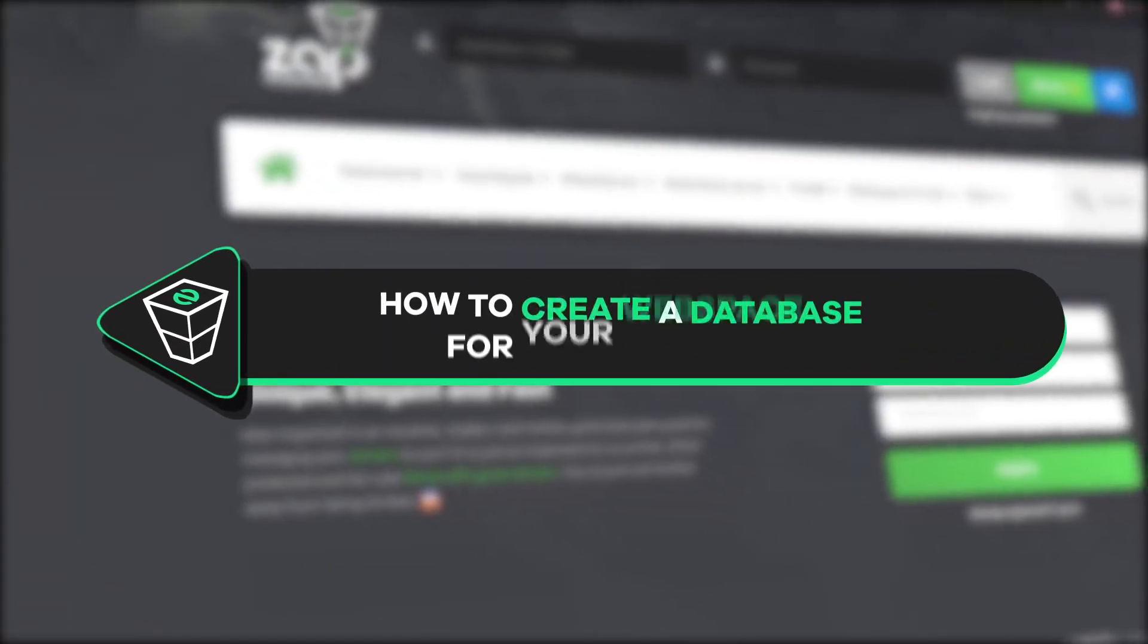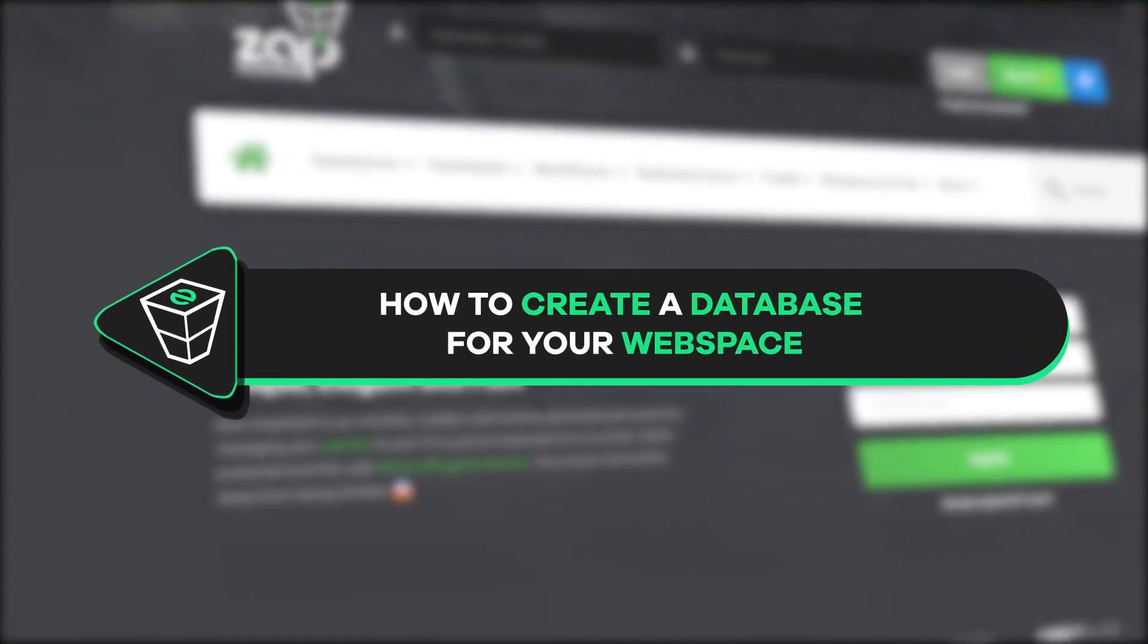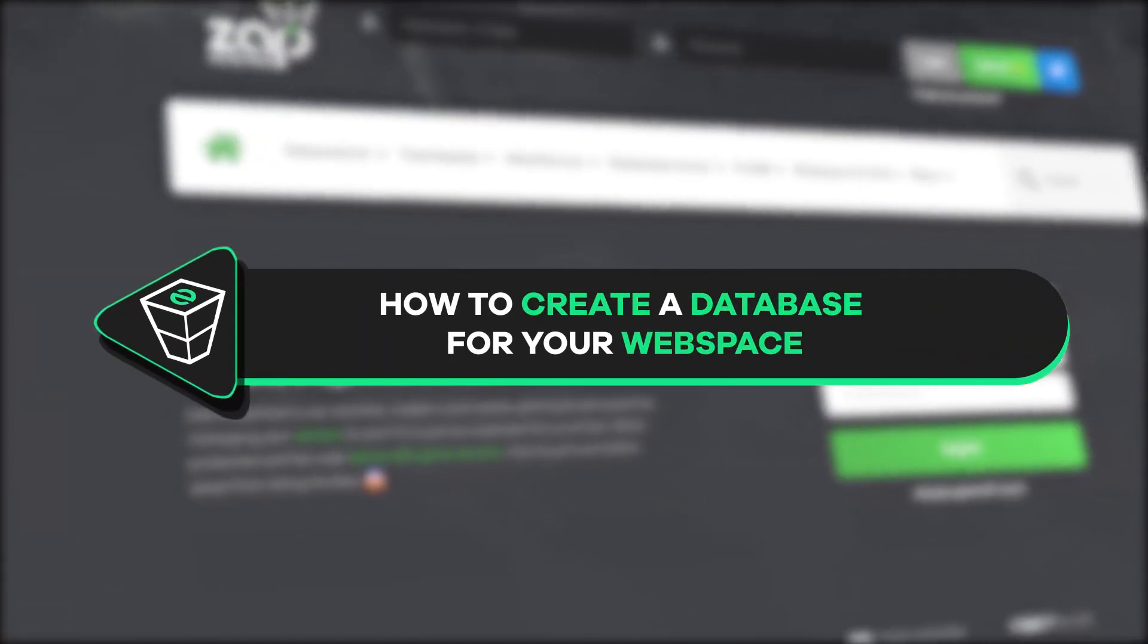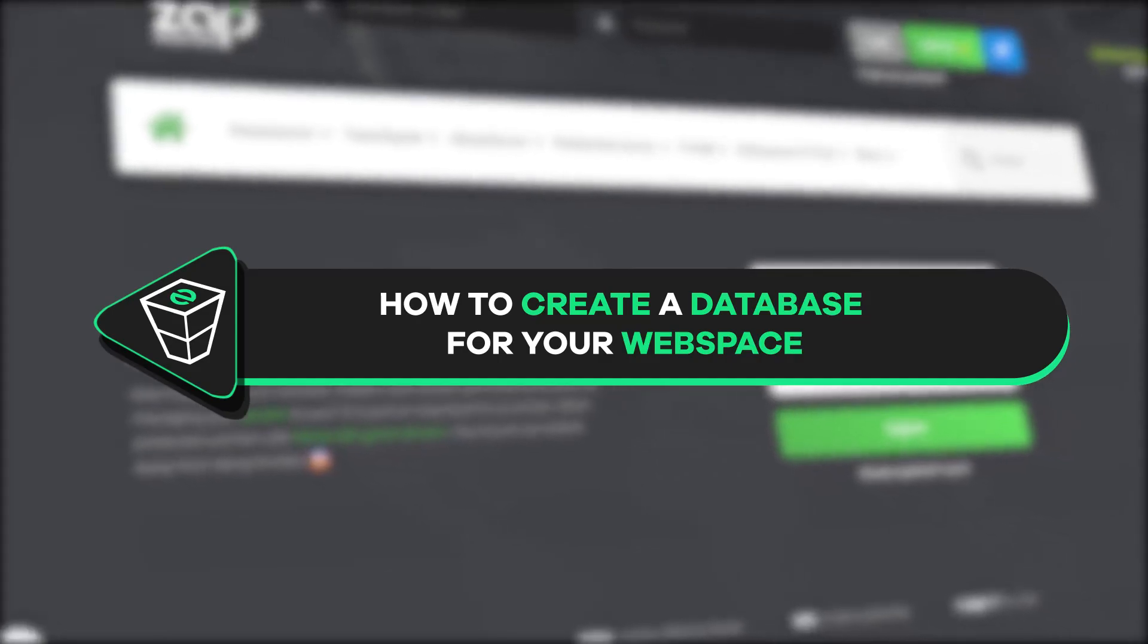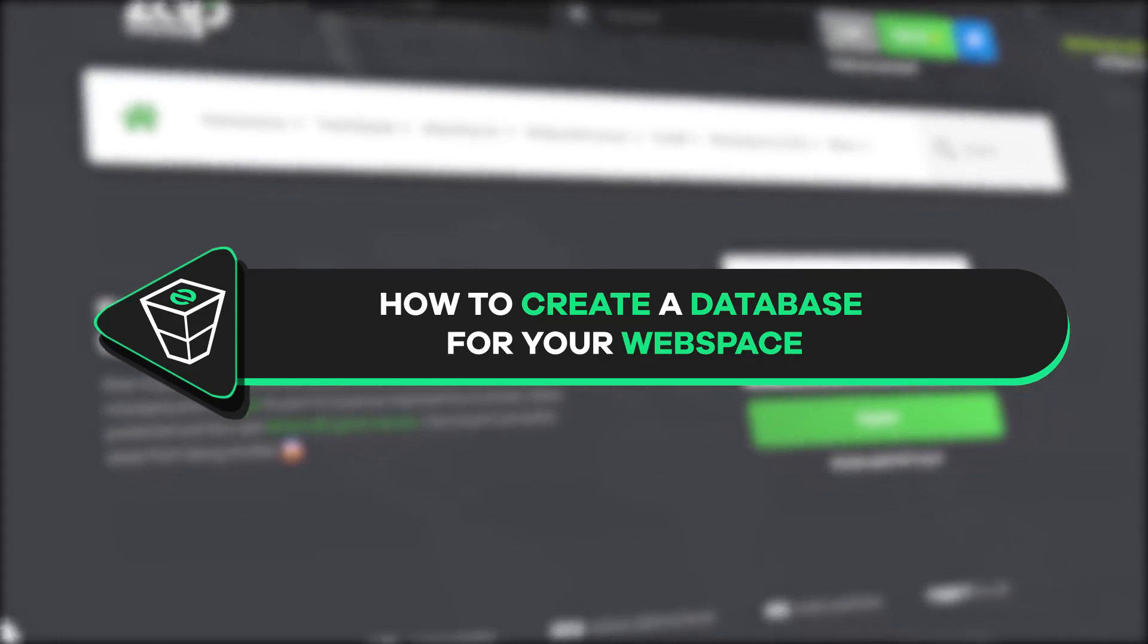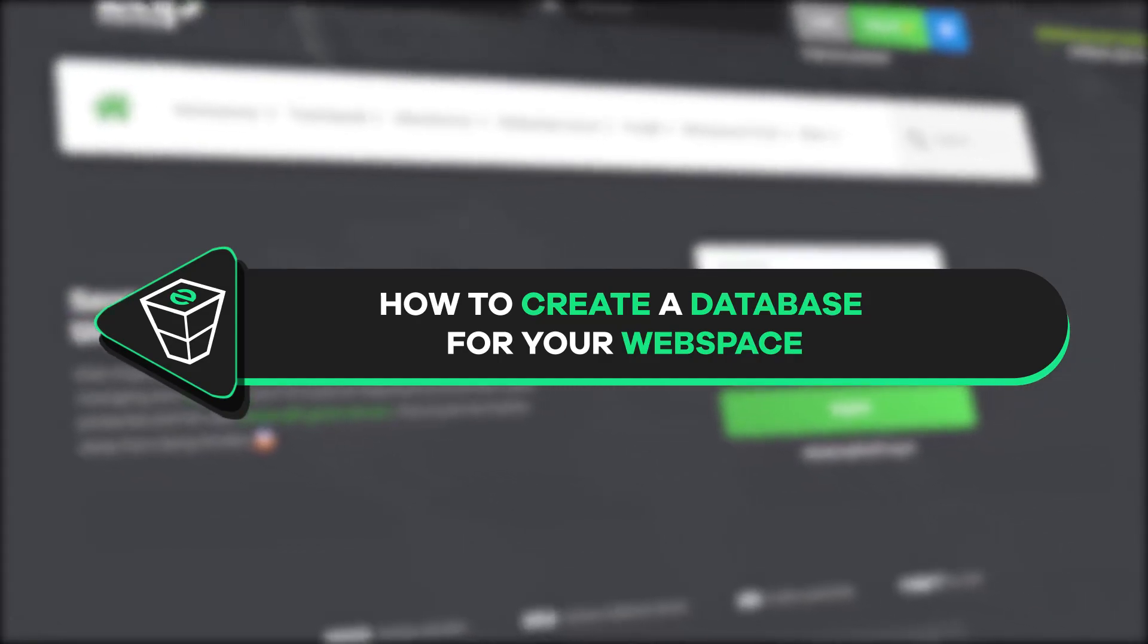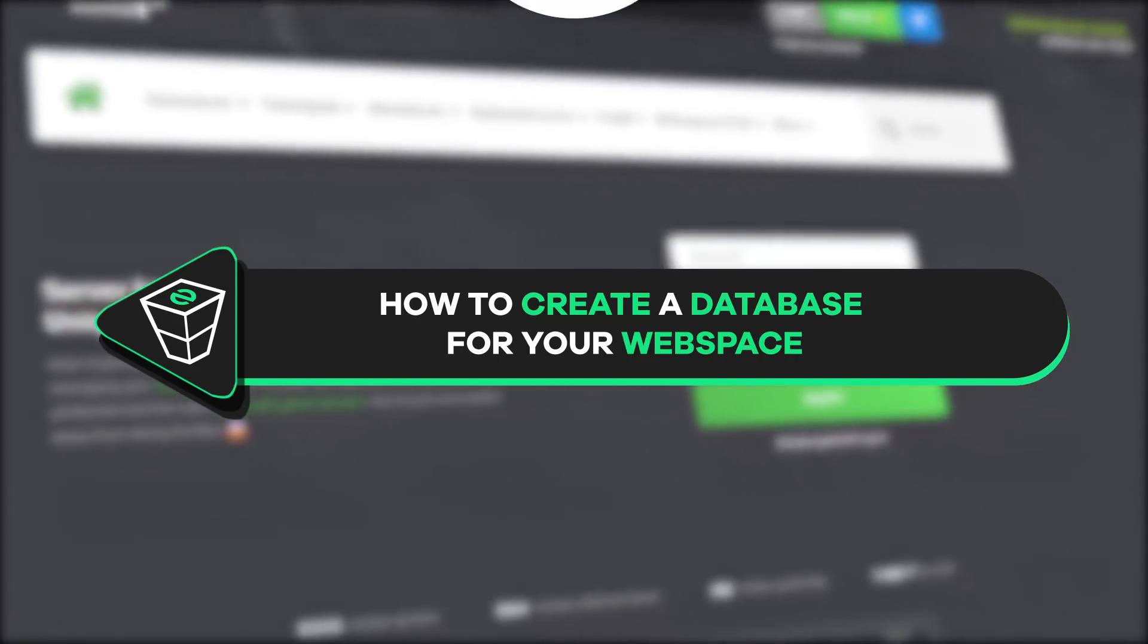Welcome back to the official Zap hosting YouTube channel. My name is Elaine and in today's tutorial I will show you how to create a database for your web space, so let's get started.